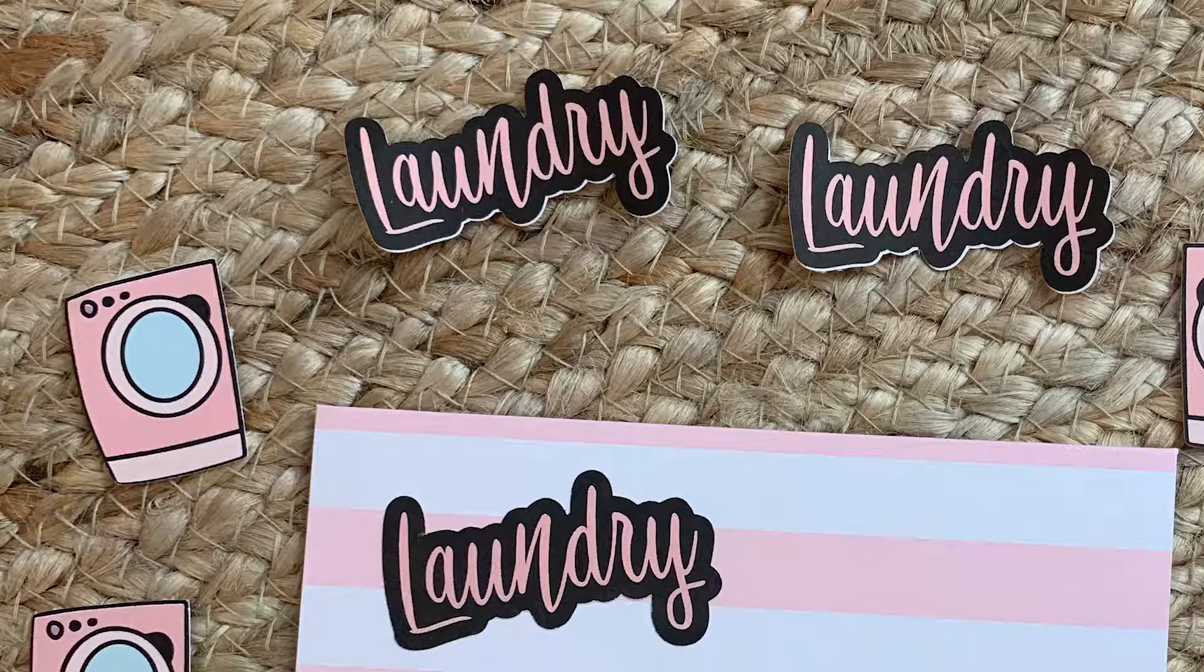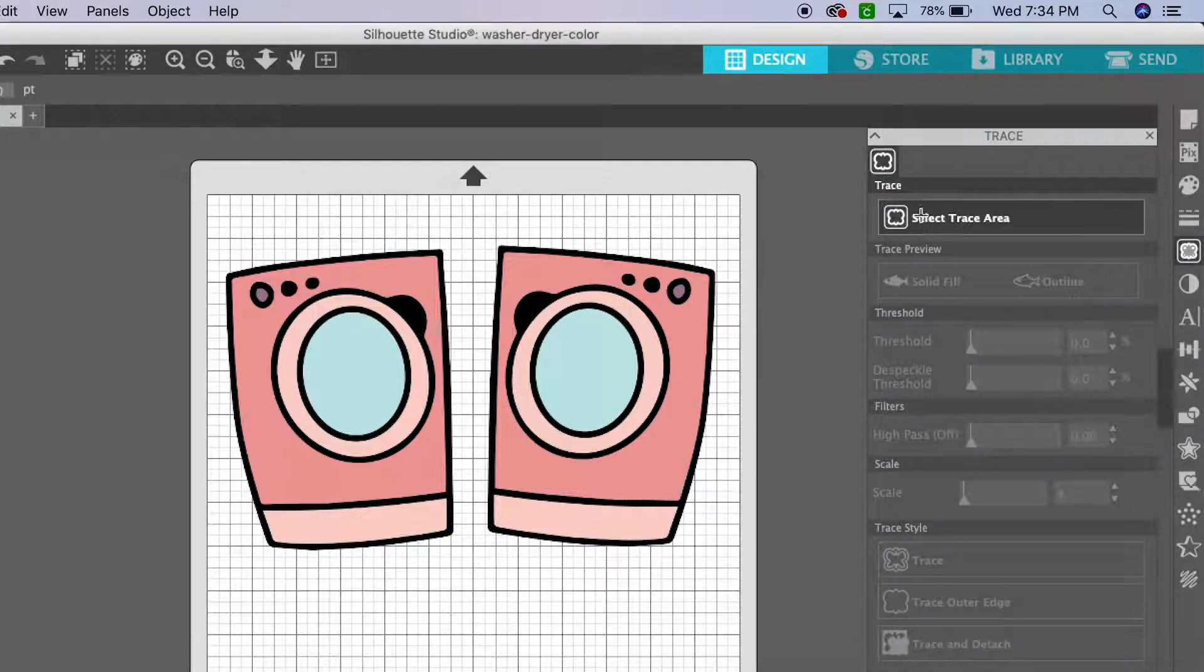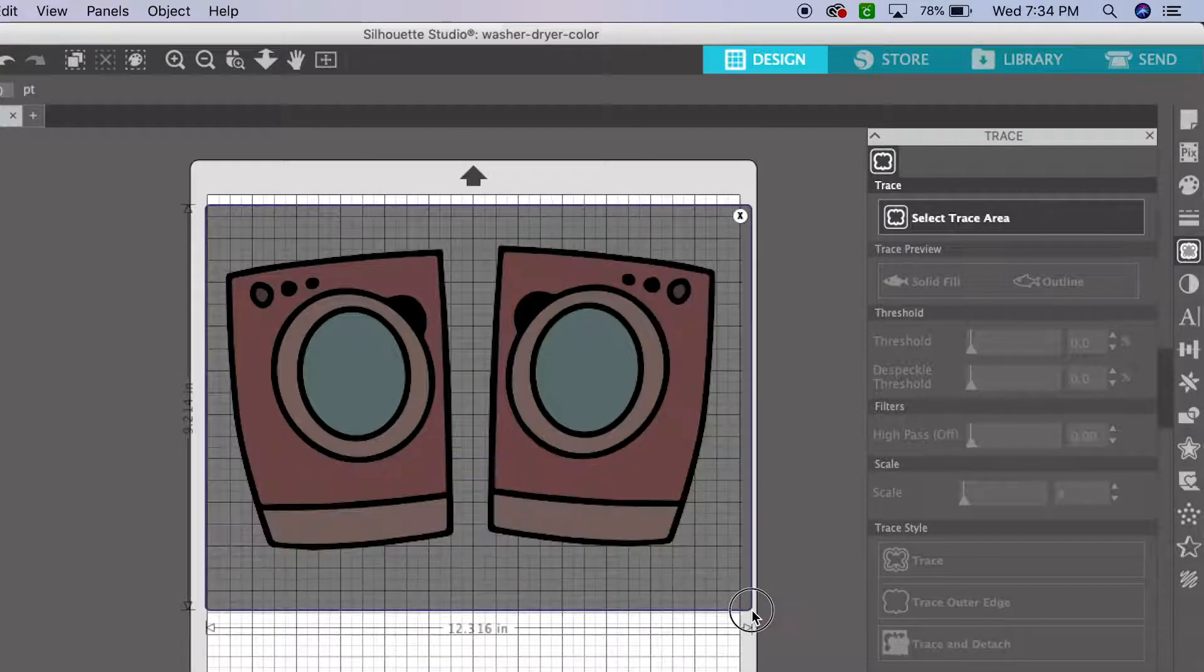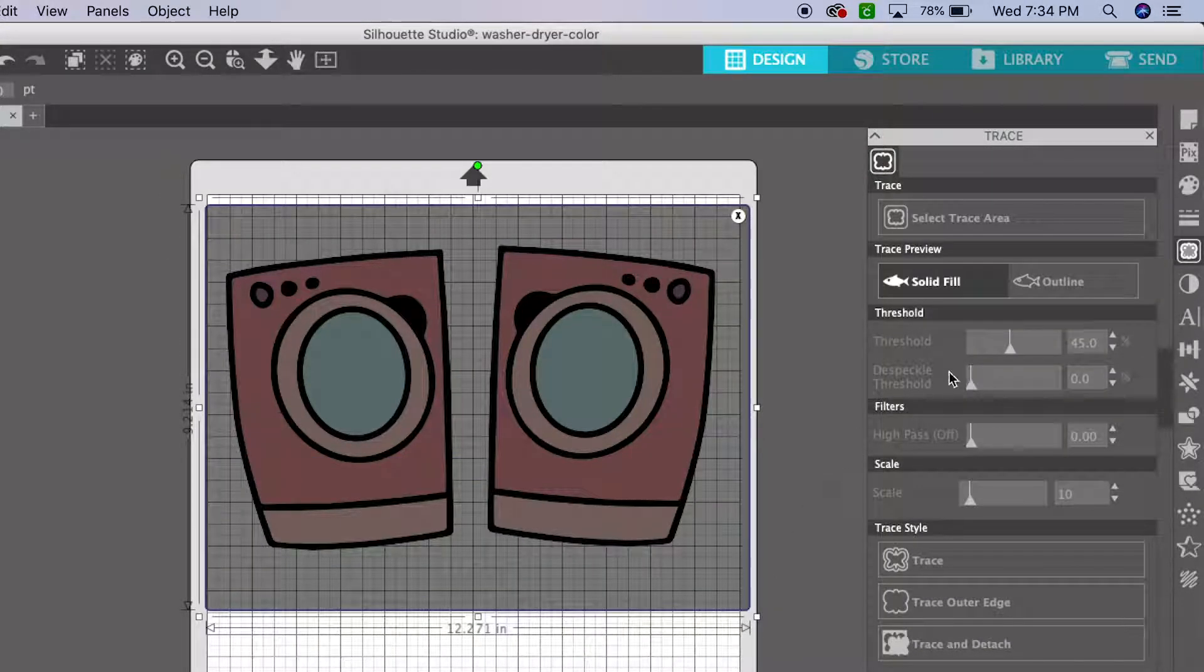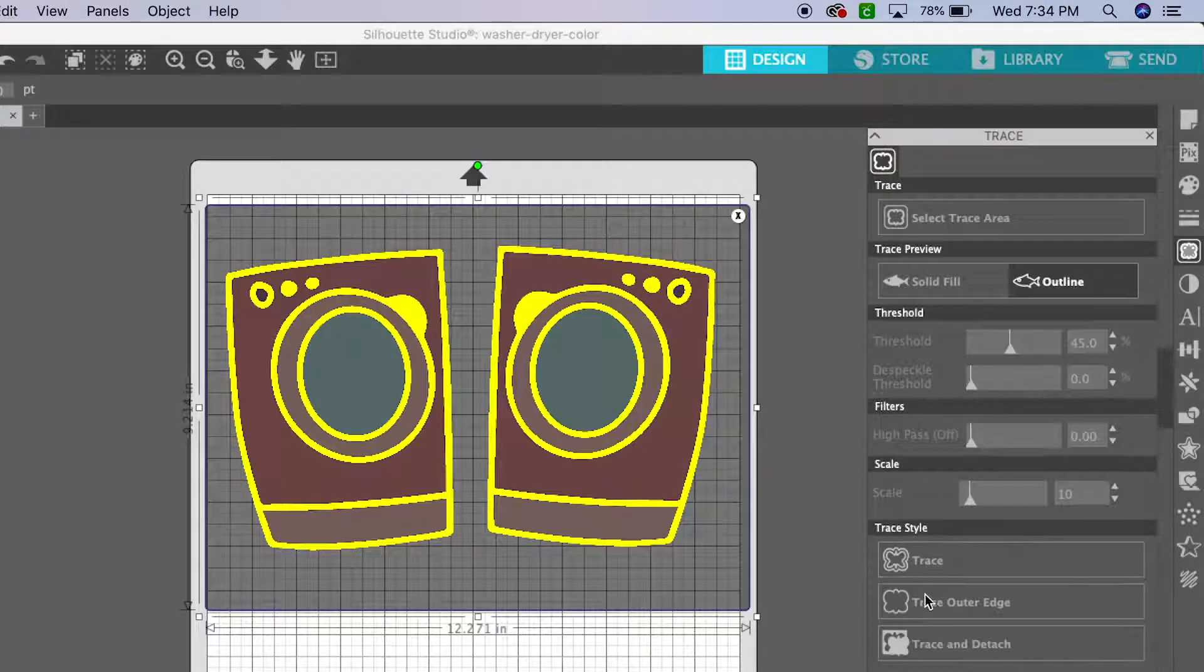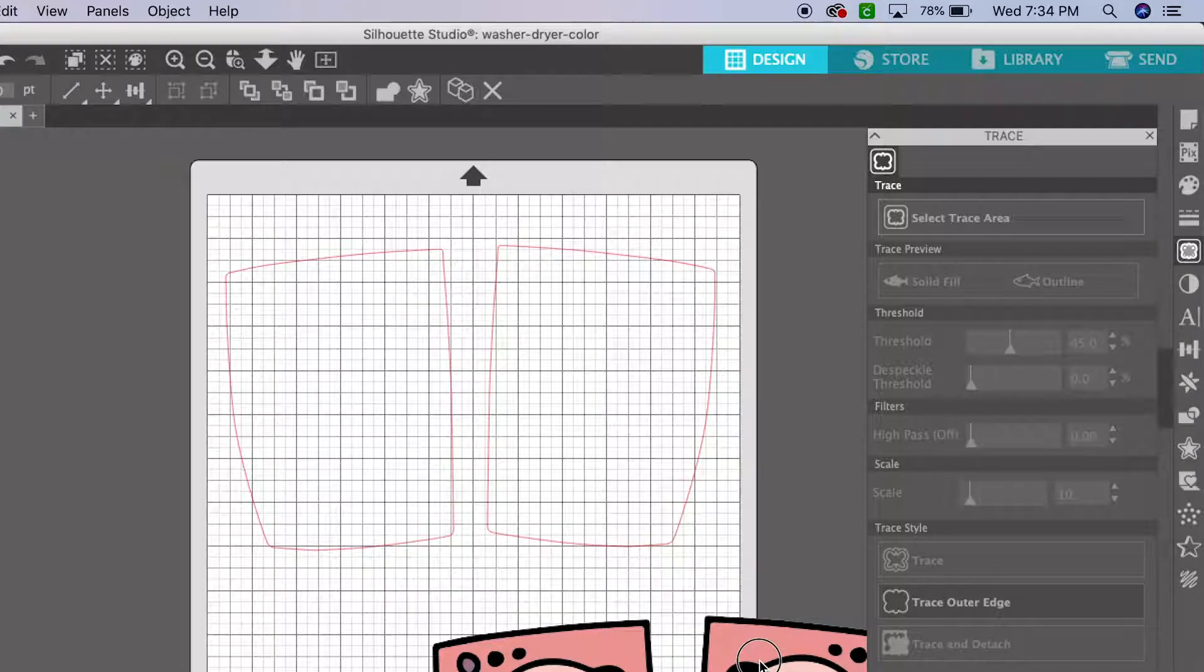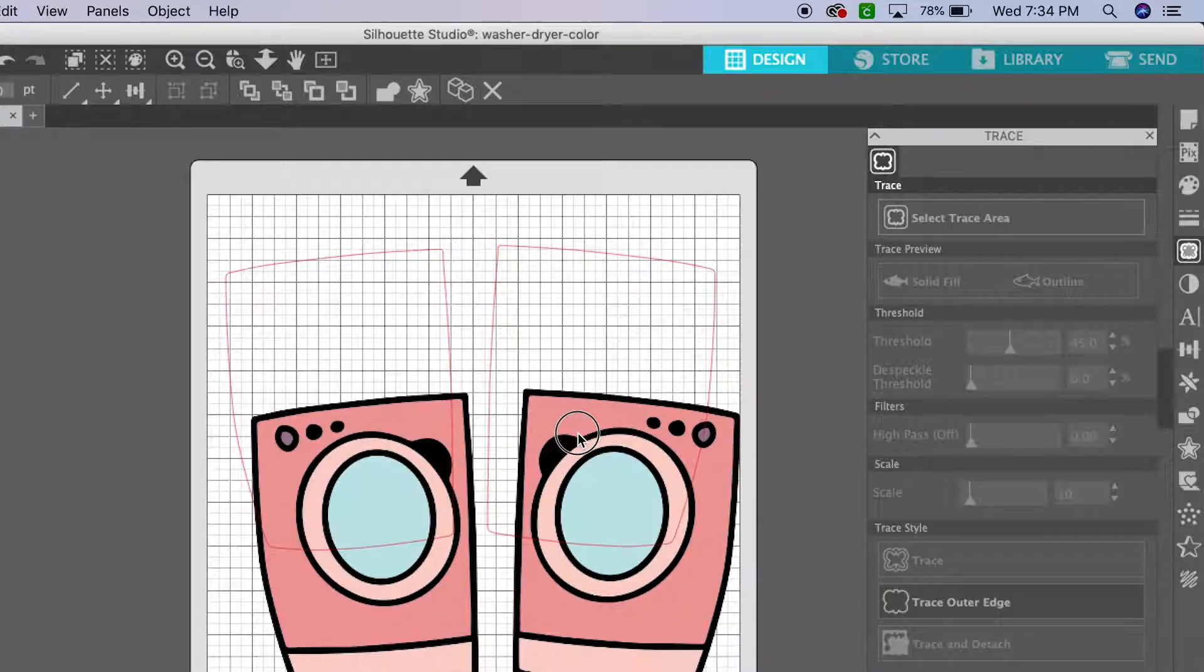So the first thing you do is open your file, use the trace feature, select everything, then click outline and trace outer edge. When I drag it away, you can see that red line, and that's where the machine's going to cut.